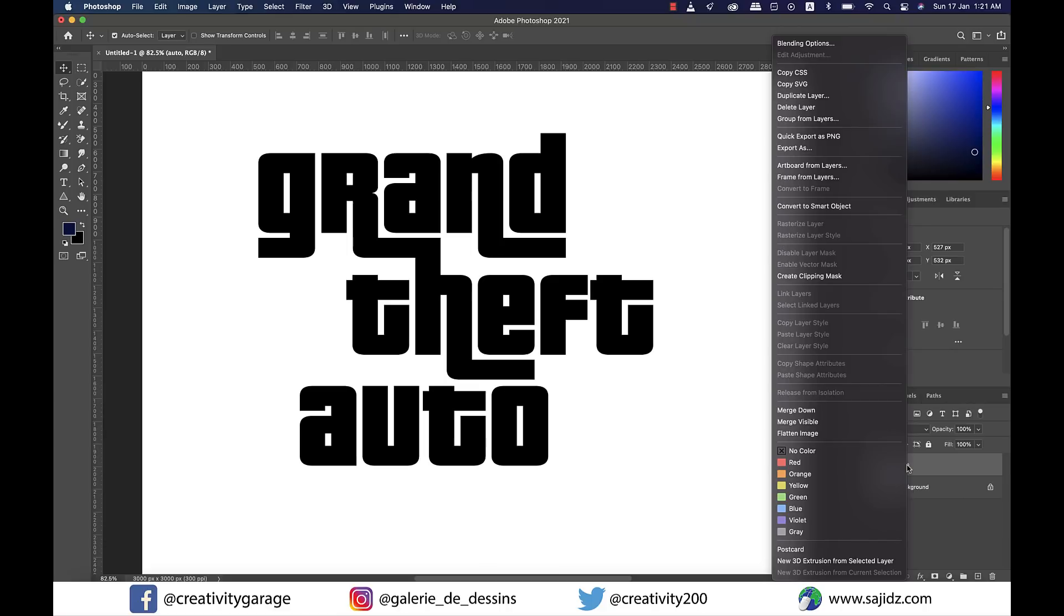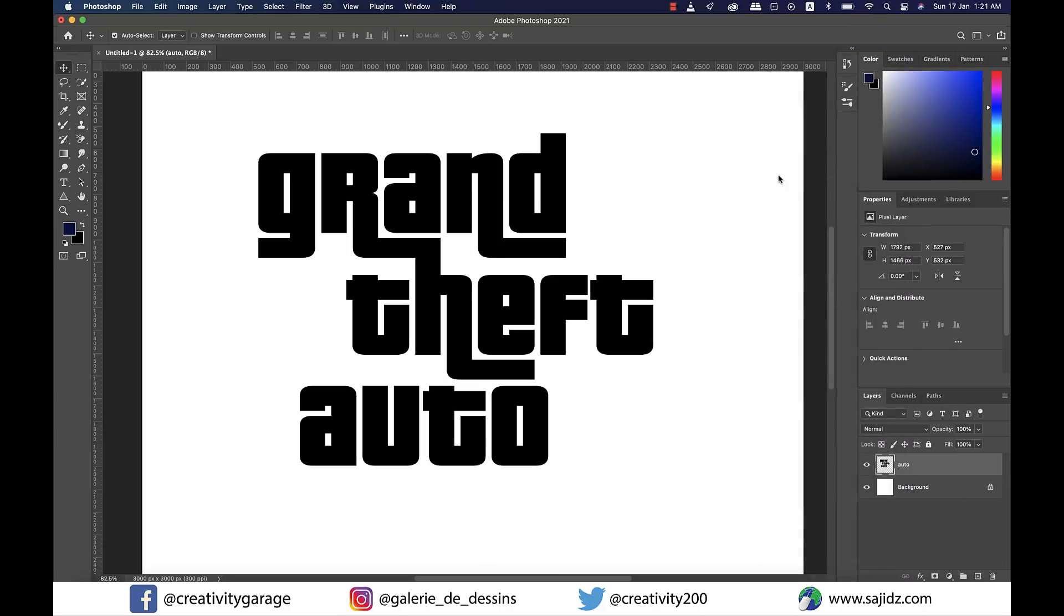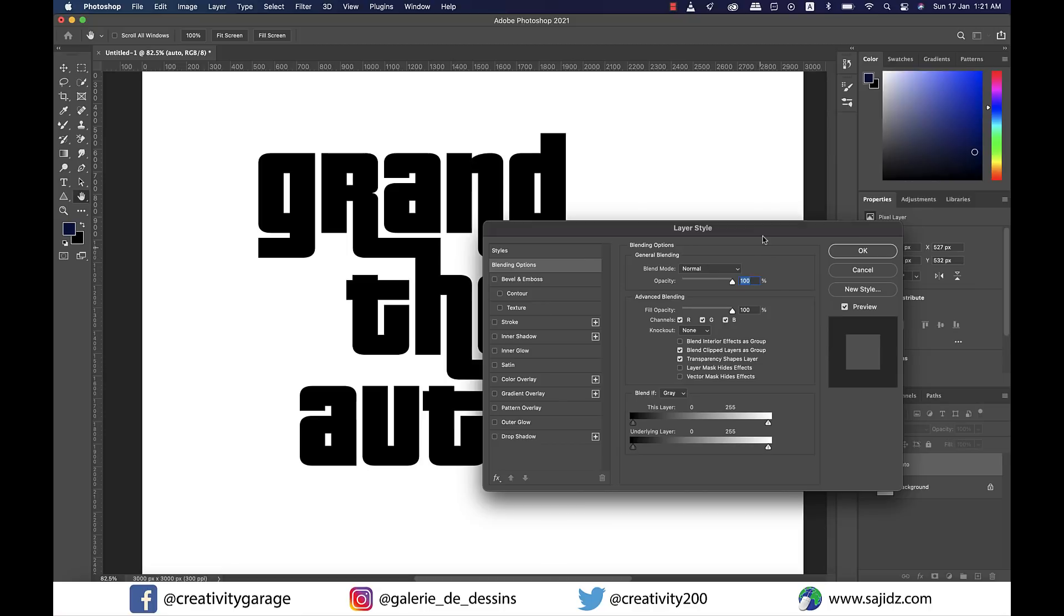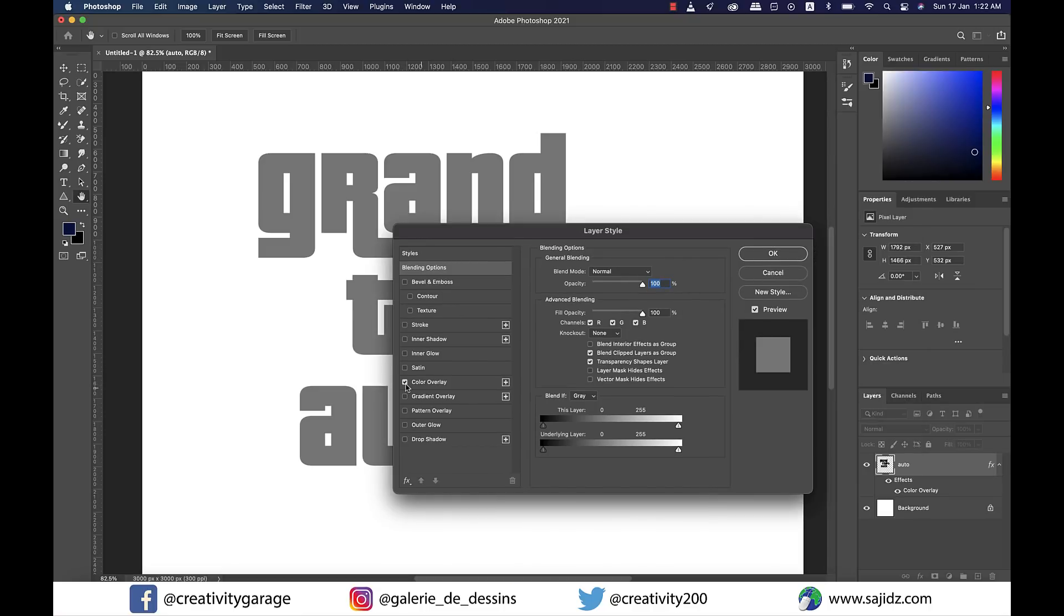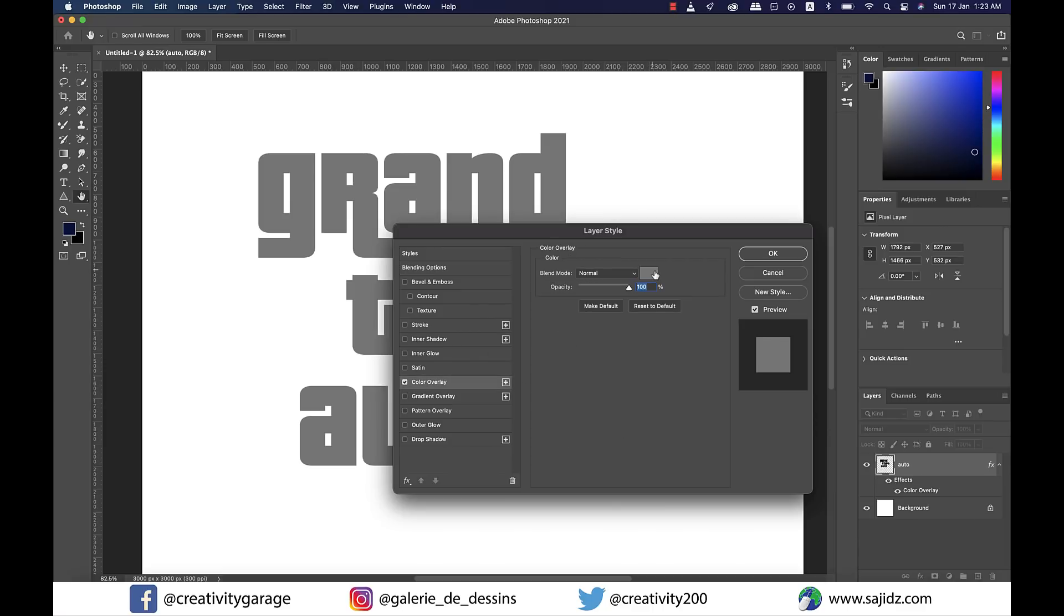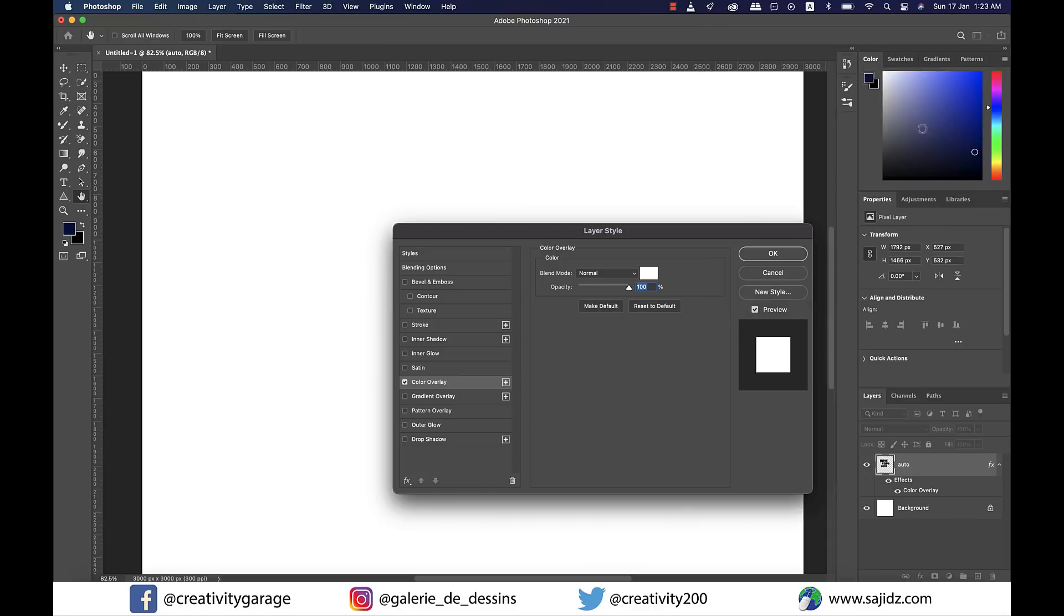Once open, check Color Overlay option on the left panel. You don't have to change a lot here, just change the color to white and hit OK.